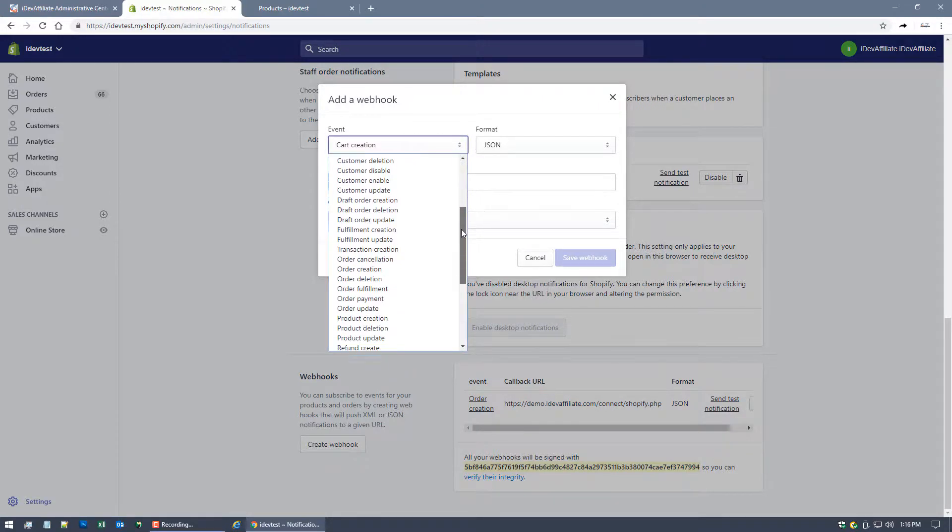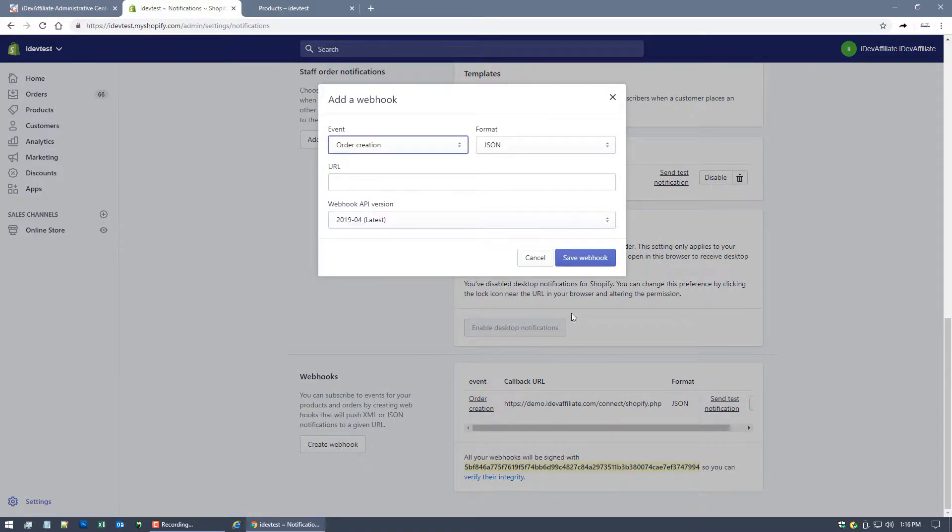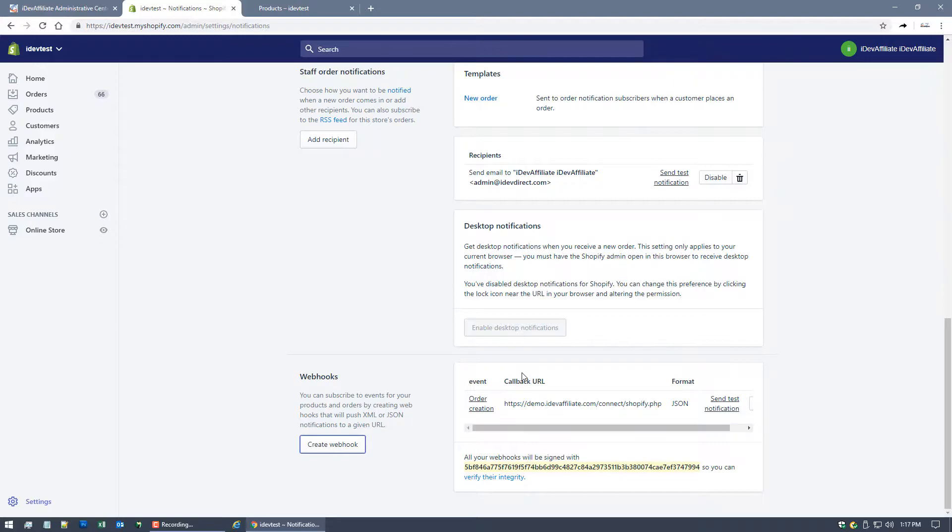And then in the event you're gonna pick order creation and you're gonna hit save webhook. I'm not gonna do it because as you can see right here I've already got it set up for you. We did this before starting the video up just to make it a little quicker and easier.